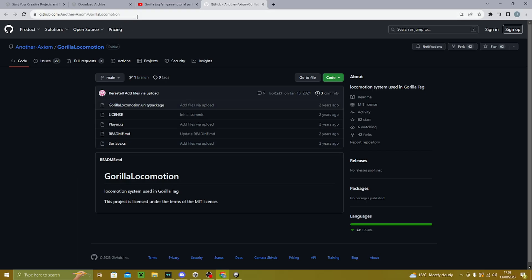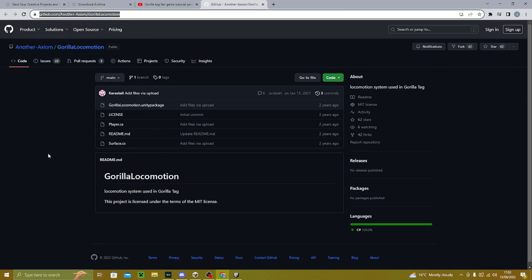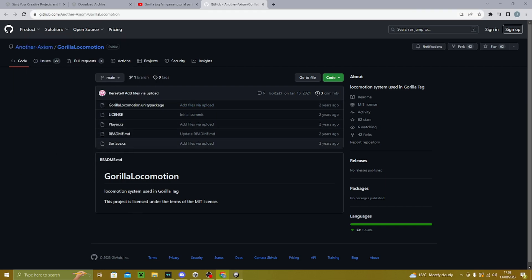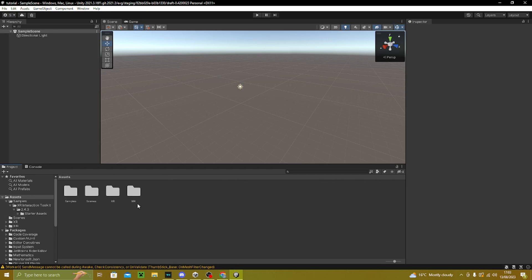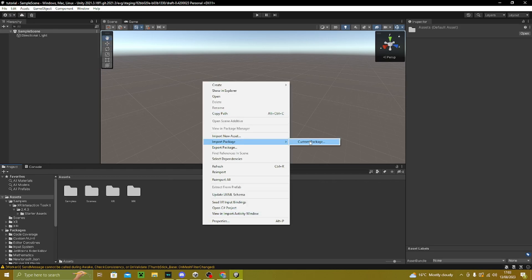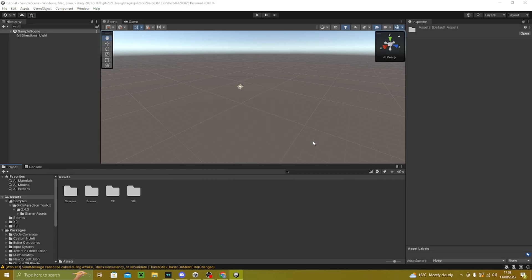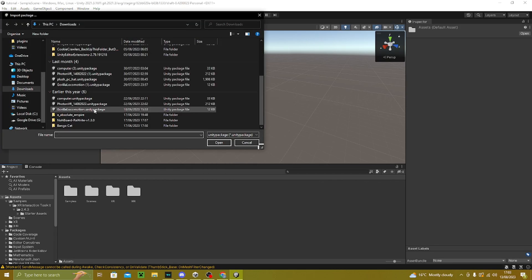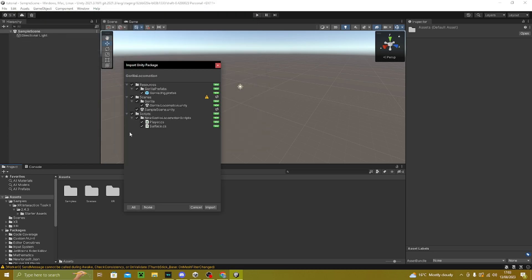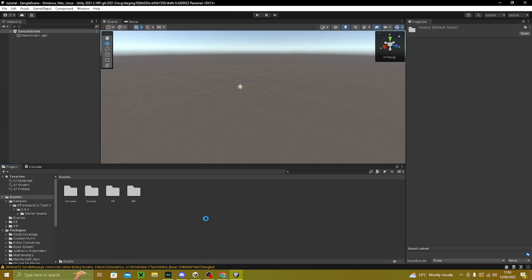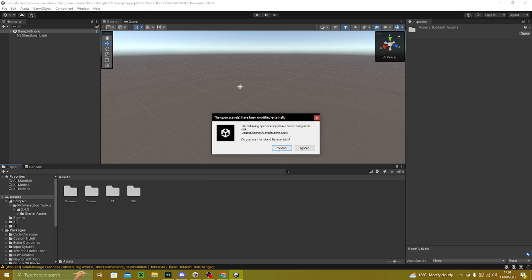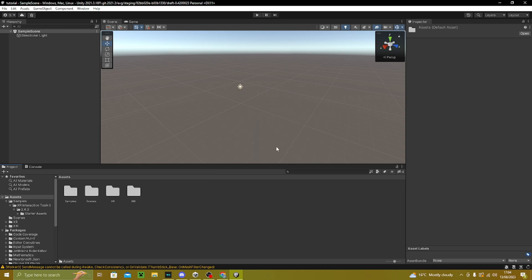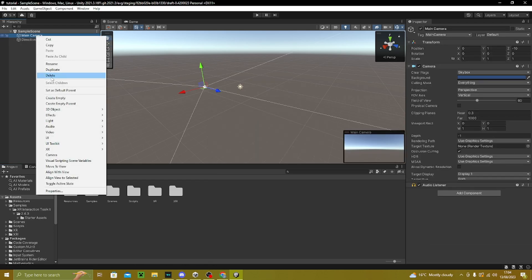Go to the second link in the description and download the Gorilla Locomotion movement package. Once it's downloaded, go to Assets > Import Custom Package, find where you put it and import it. When the import window shows up, press Import All. It may prompt a reload — press Reload.